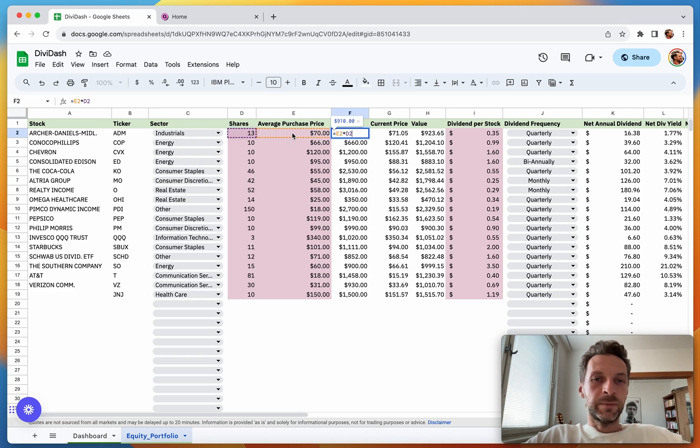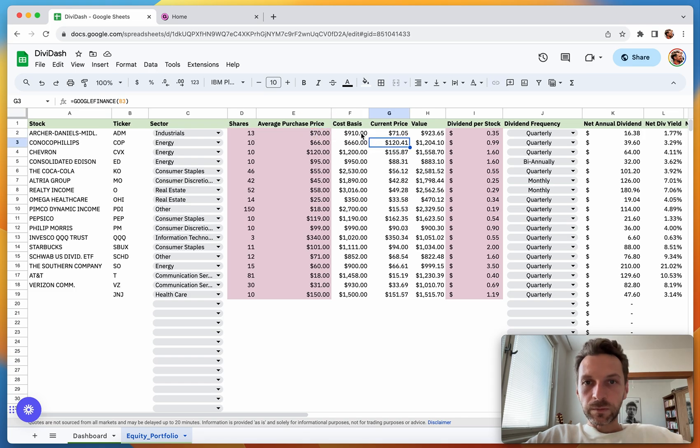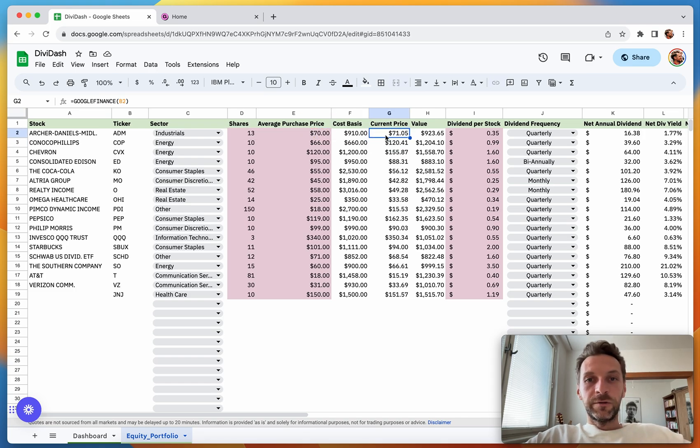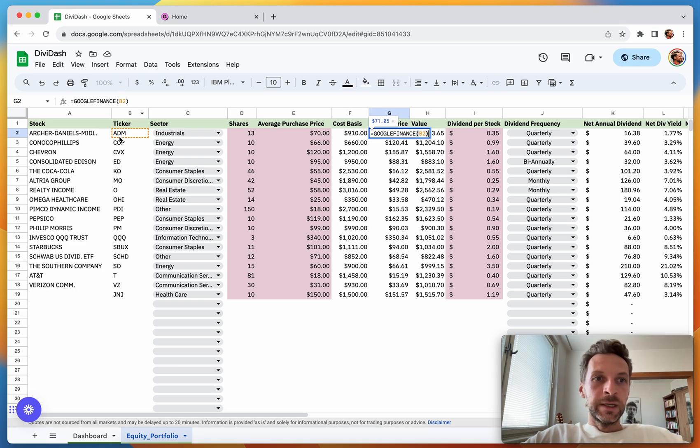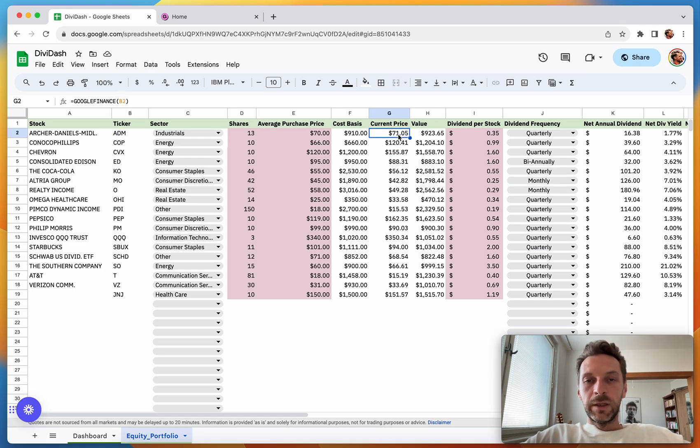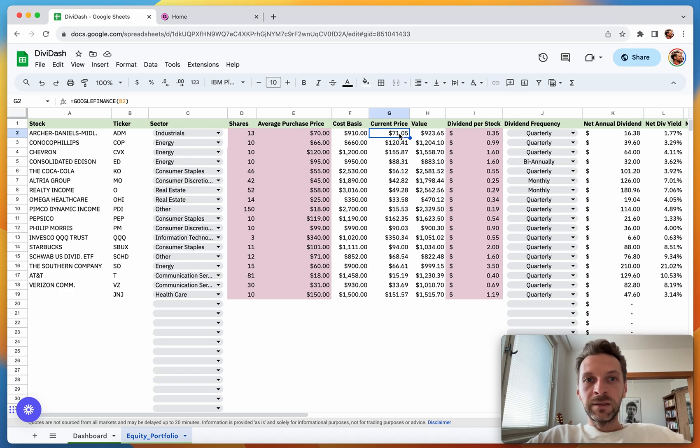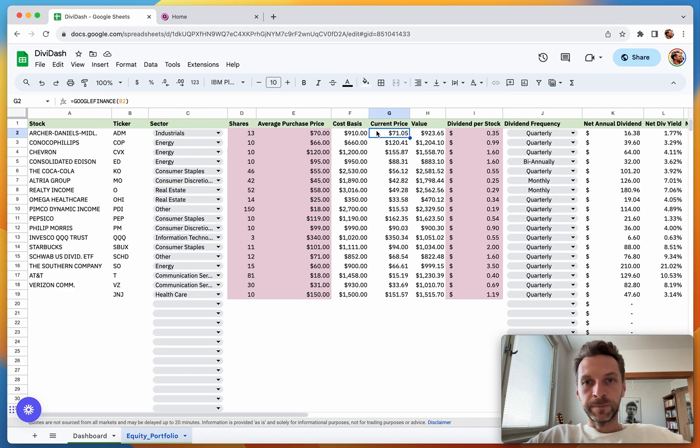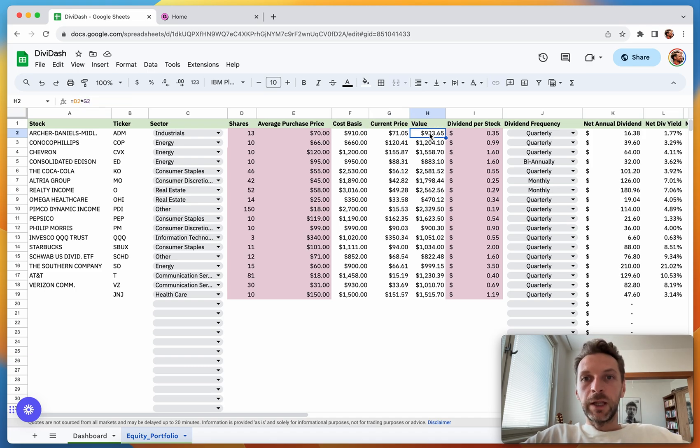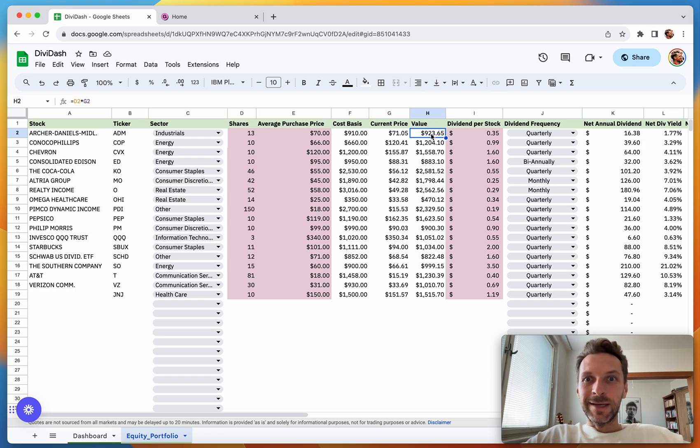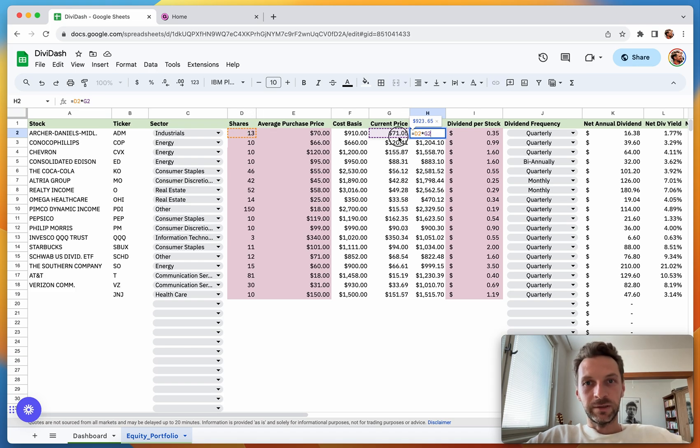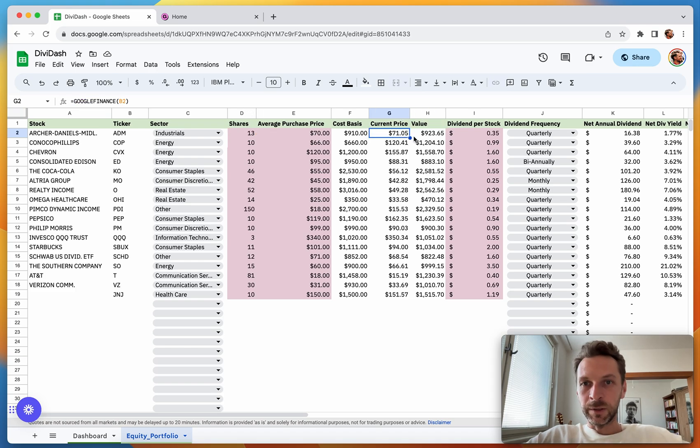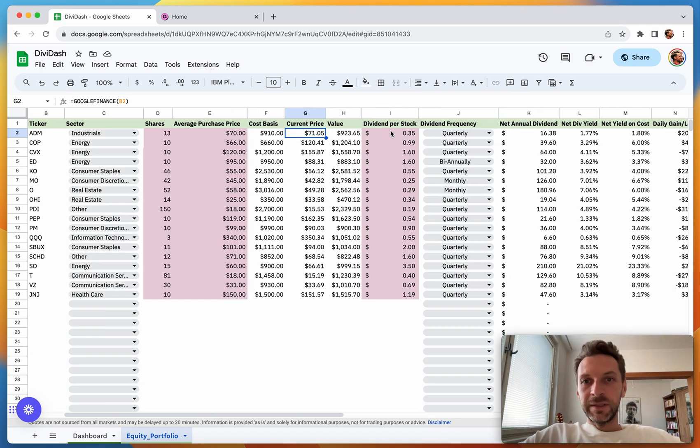Coming to Cost Basis, this is a very simple formula which multiplies number of shares times your average purchase price. Current Price of each share is calculated using the Google Finance built-in formula, which takes the ticker as parameter, giving me the current market price of one ADM share. For Value, this is the full value of your position—a very simple formula which multiplies current price times number of shares.